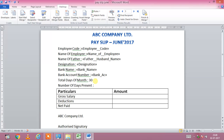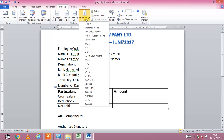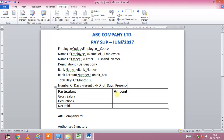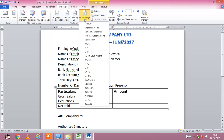Click on bank name and bank account number. Bank account can be put in manually. Total days of month is 30 days. After that, select number of days present of the employee from the drop-down. Then click on gross salary.